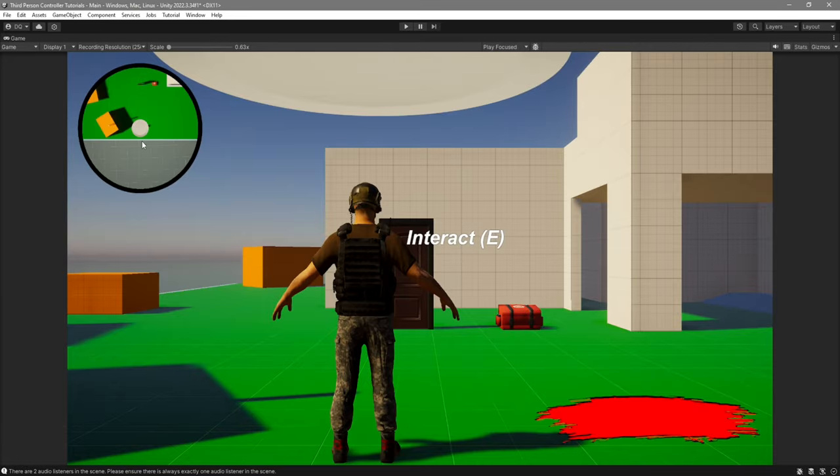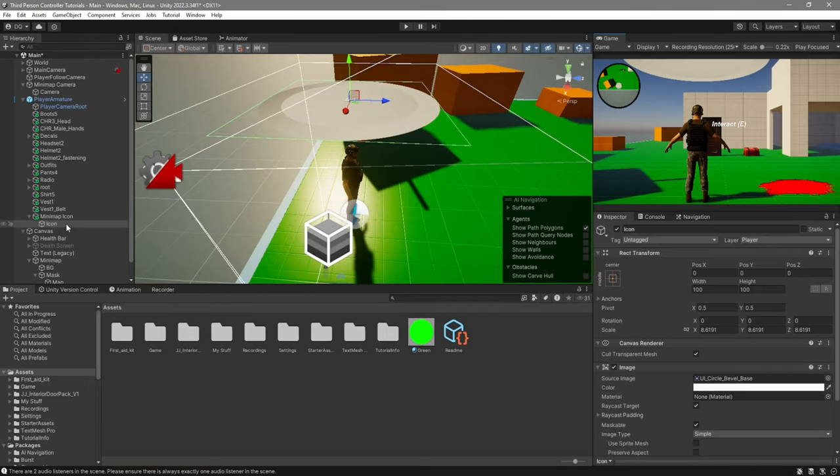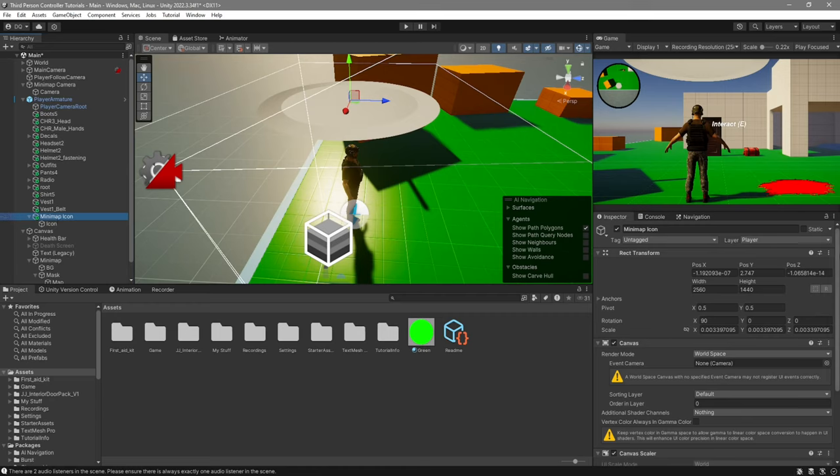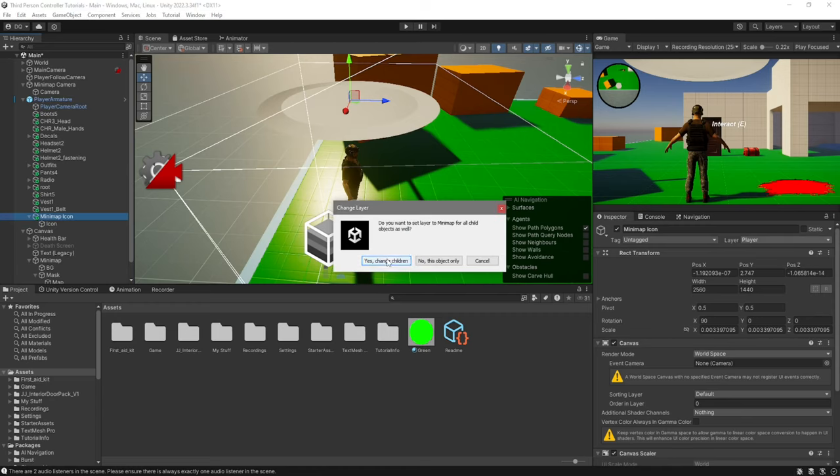You can see now we can actually see the circle, but there's a problem. We can also see it up here in our camera. That's why we created the minimap layer. So go ahead and select your minimap icon, and we're going to change its layer to be minimap. Just change children.